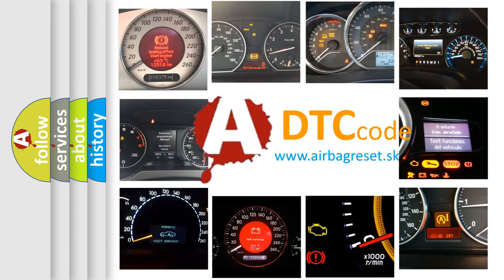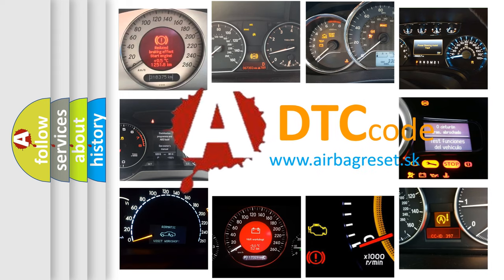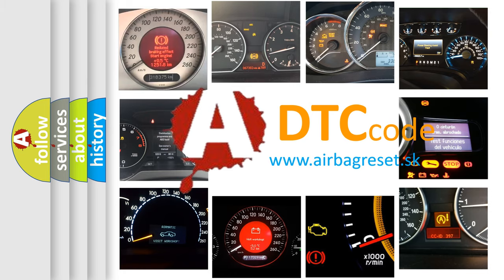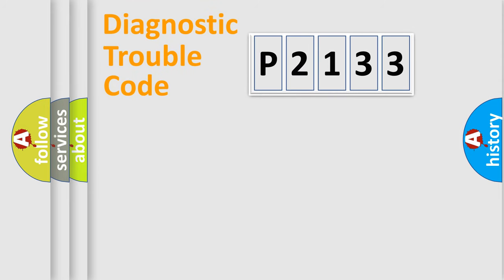What does P2133 mean, or how to correct this fault? Today we will find answers to these questions together. Let's do this.